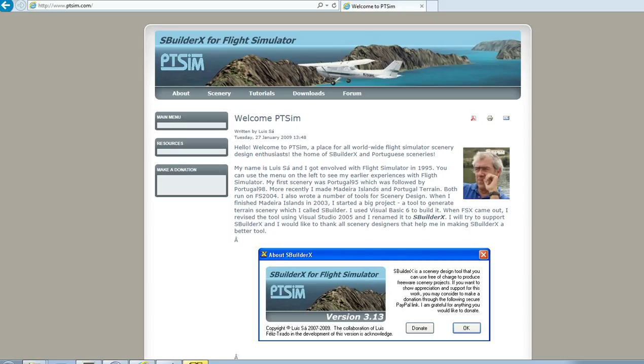Hello YouTube and welcome to this video tutorial on SBuilderX for Flight Simulator. So today we're gonna make some new scenery, which is pretty cool.